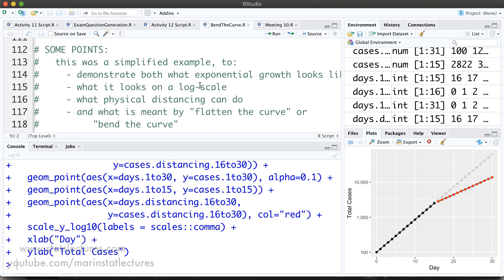Some important notes: this example was simplified, but it helps show what exponential growth looks like as well as what it looks like on the log scale. It also helps us theorize the effect of physical distancing and helps us understand what's meant by the idea of flattening the curve or bending the curve.